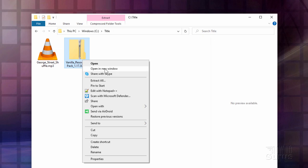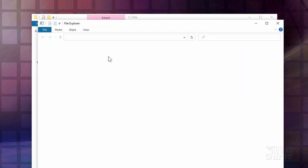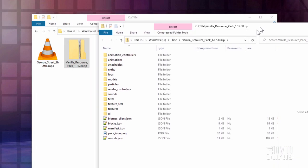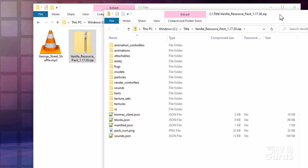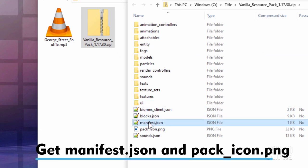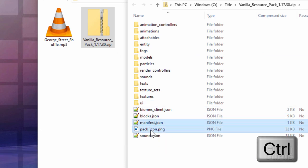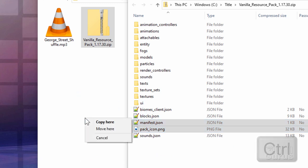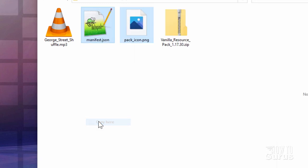Okay right click. Open in new window. There we go. Should be floating on top. That's what we need. And we need a few things out of here. You need this manifest dot JSON and the pack icon PNG. I'll just use the control key. Select both of those. Then just right drag those over here and copy. There we go. We need both of those things.